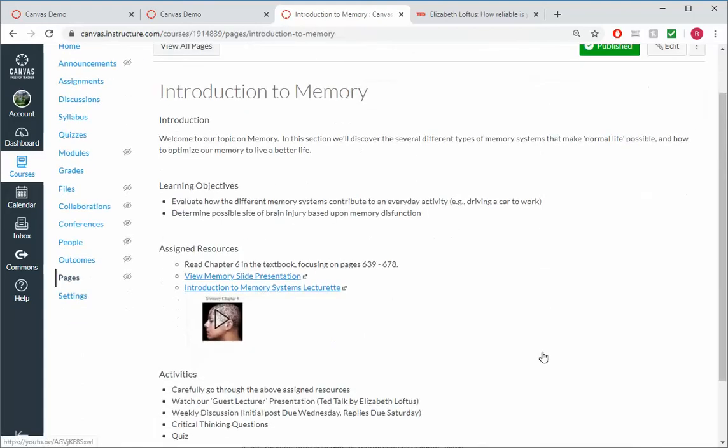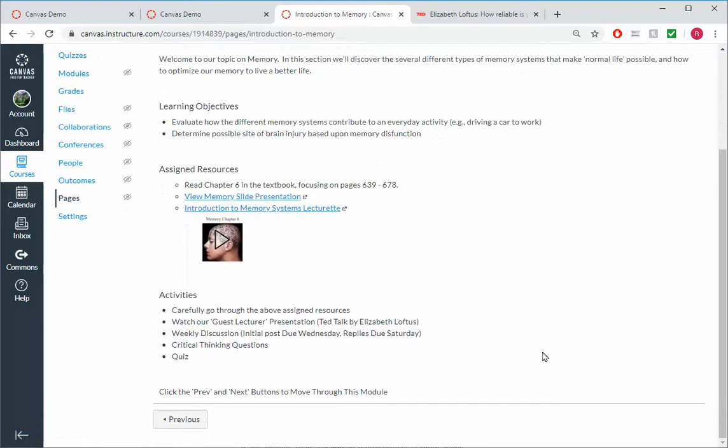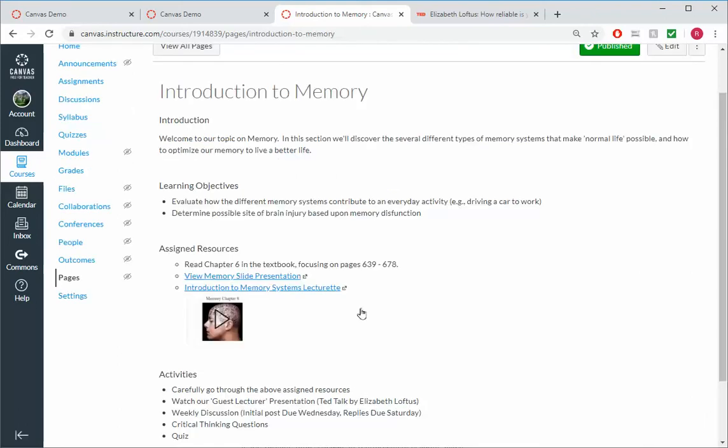And so it looks pretty good here. We'll add another page where we can have our guest lecture, Elizabeth Loftus, present to our students. To do that, I'm going to go back to the Modules view.